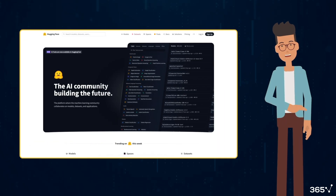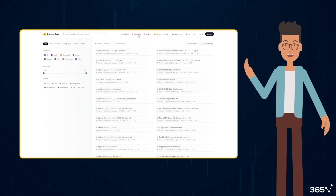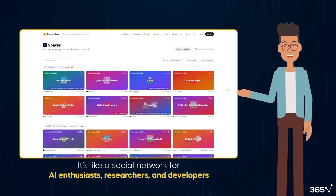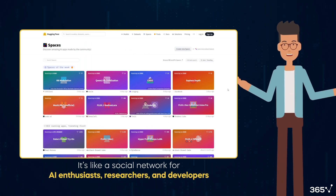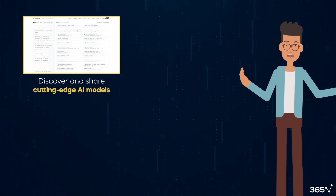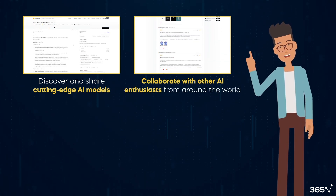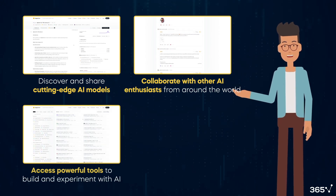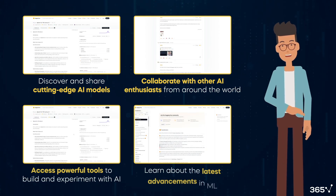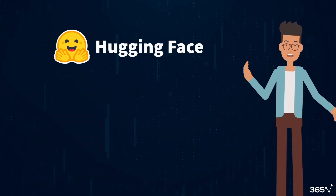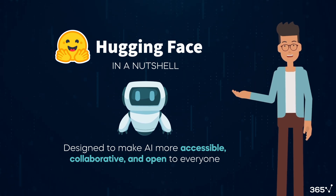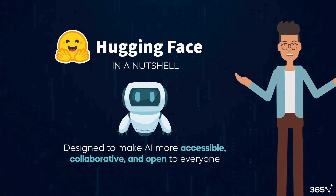Hugging Face is a platform and community that revolutionizes how we approach artificial intelligence and machine learning. It's like a social network for AI enthusiasts, researchers, and developers. Imagine a place where you can discover and share cutting-edge AI models, collaborate with other AI enthusiasts from around the world, access powerful tools to build and experiment with AI, and learn about the latest advances in machine learning. That's Hugging Face in a nutshell. It's designed to make AI more accessible, collaborative, and open to everyone.